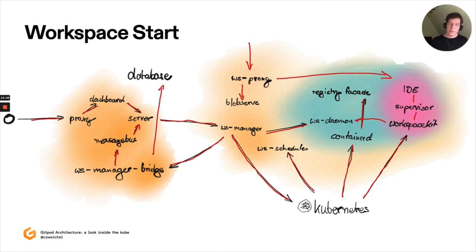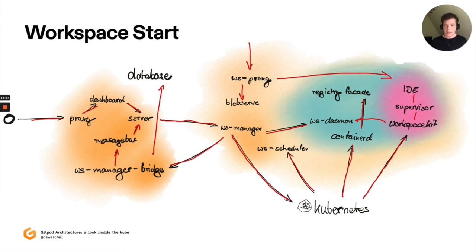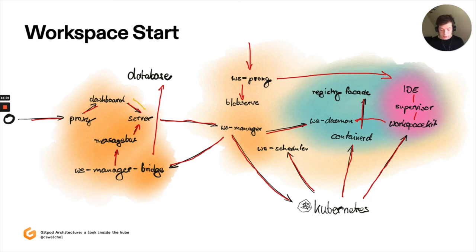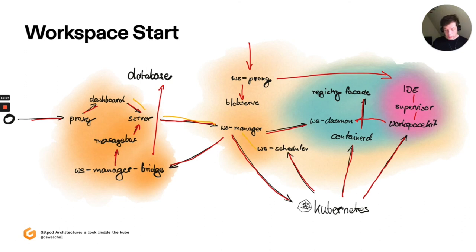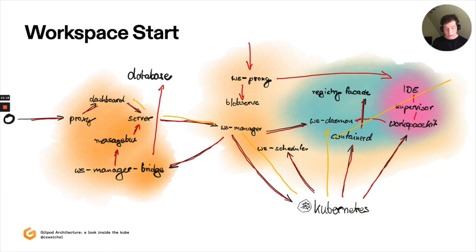And this is also how workspace stops happen. So if a workspace wants to be stopped, for example, if on the dashboard, you select stop workspace, what's going to happen is that, again, the request goes to server, server will talk to workspace manager, workspace manager will talk to Kubernetes. And Kubernetes will then terminate the pod. And eventually, the status updates make their way back. And workspace daemon will create a backup of your content before it's lost.